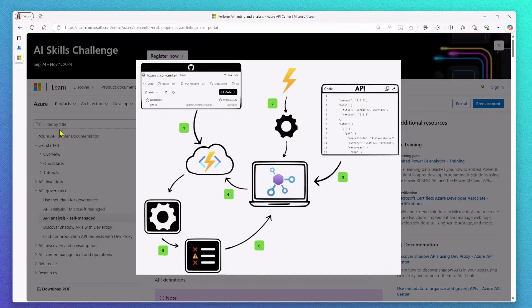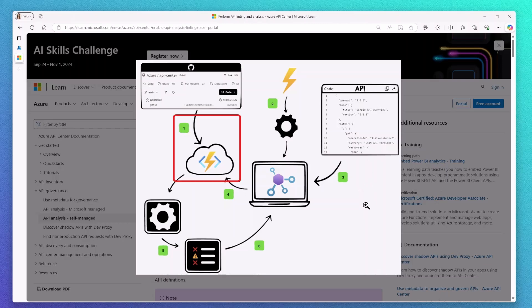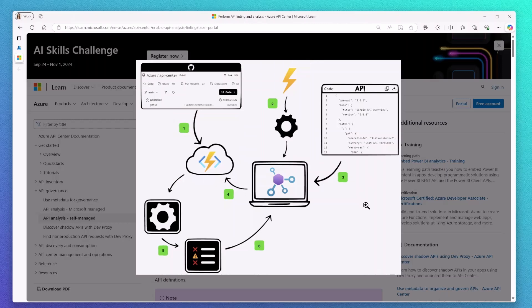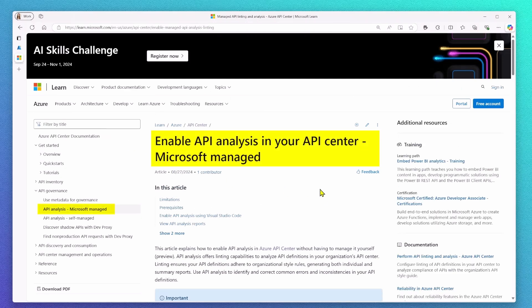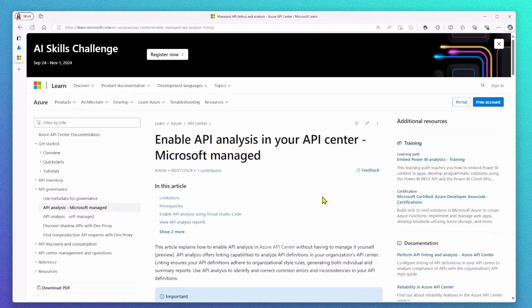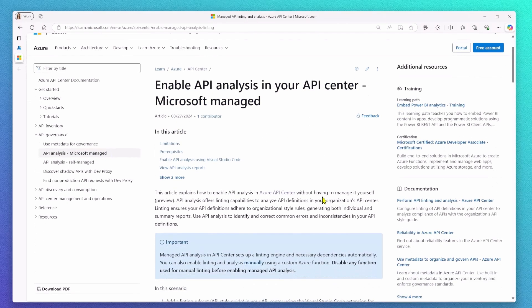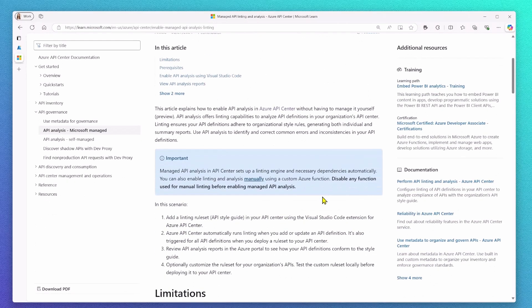Previously, we required you to self-manage that capability and to set up an Azure function and an events integration. While self-managing API Analysis brings a lot of freedom and a lot of customization opportunities, a lot of you just wanted to use Spectral as their linting engine, and they just wanted it to work by default. That's why I'm super excited to announce that we are now supporting API Analysis out of the box.